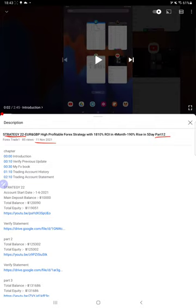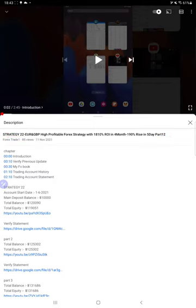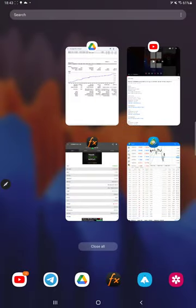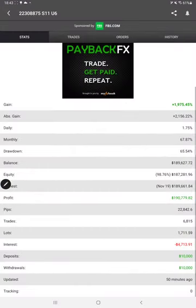As you know, in YouTube description you can get the strategy details, profit update, and the trading account statement. All these things can be verified from the description, and we will see MyFXBook for the Part 13.